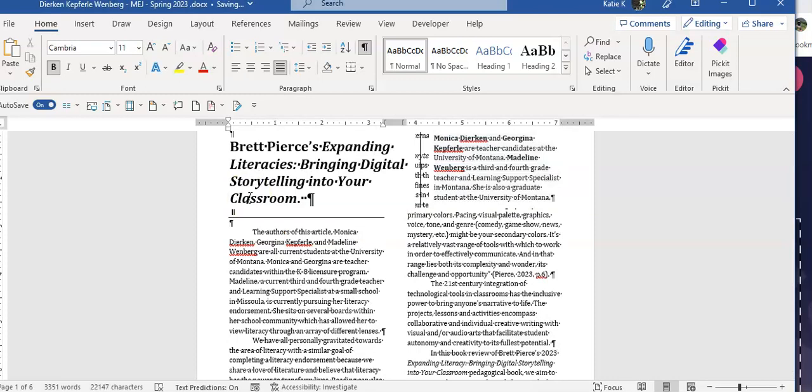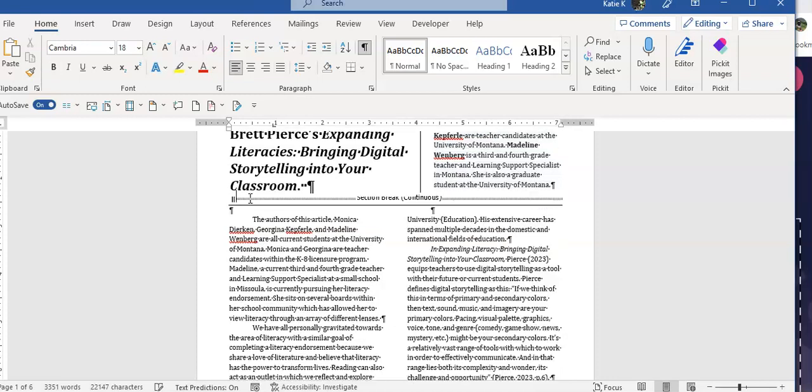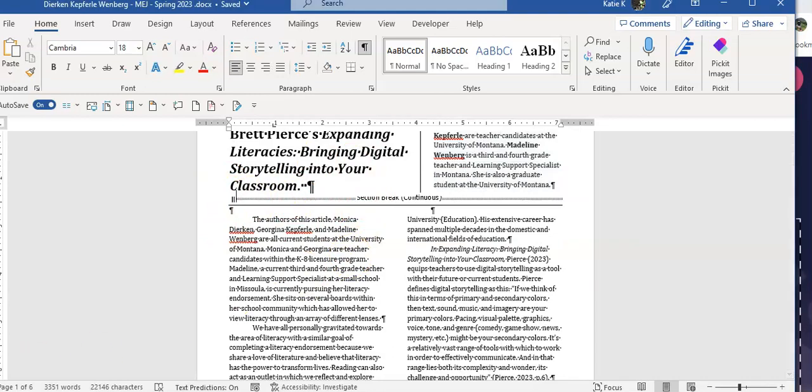Control Z, it's always my happy friend, and it will undo whatever you just did. So anyway, that's how you would do your page numbers.